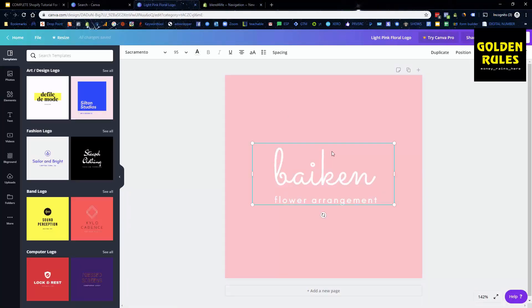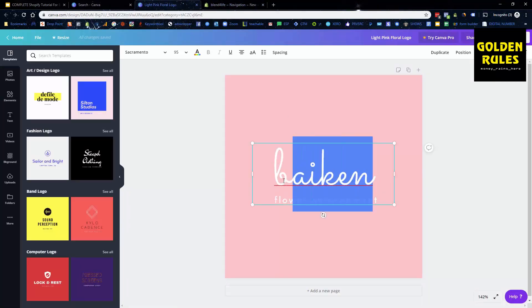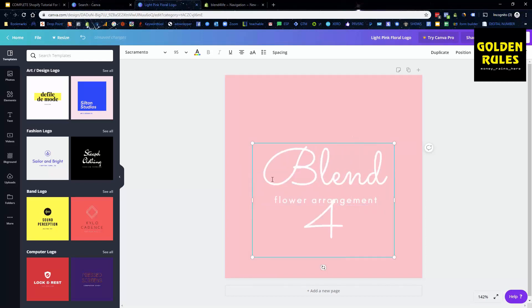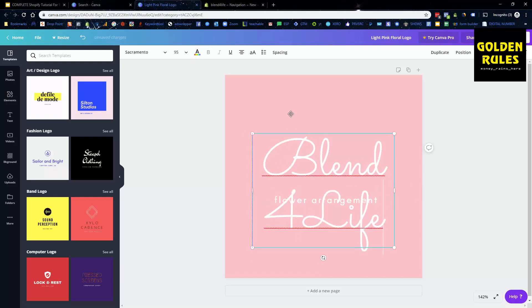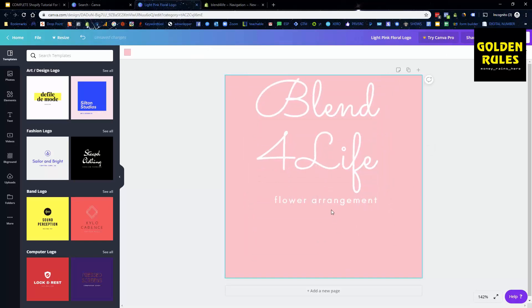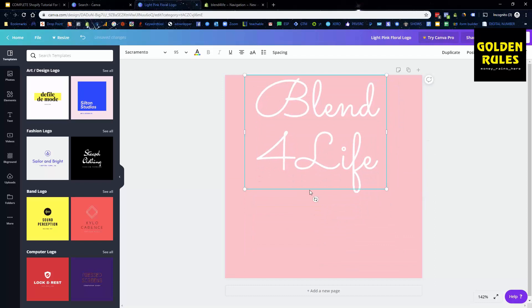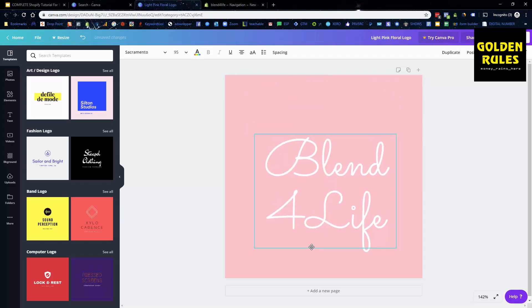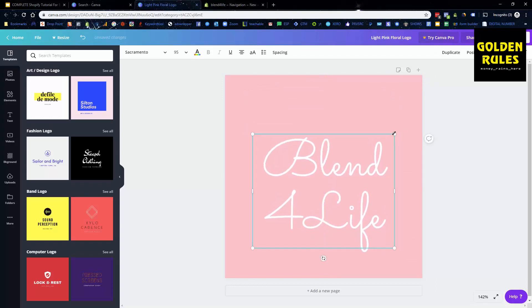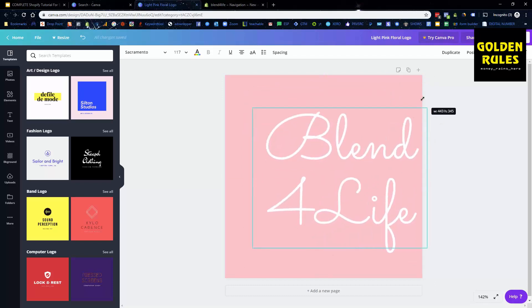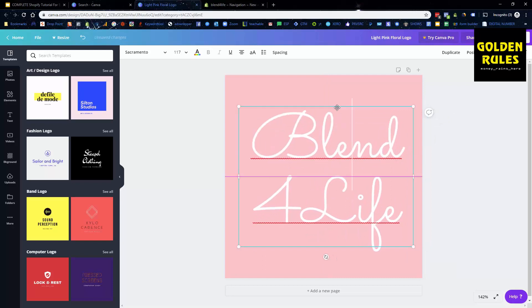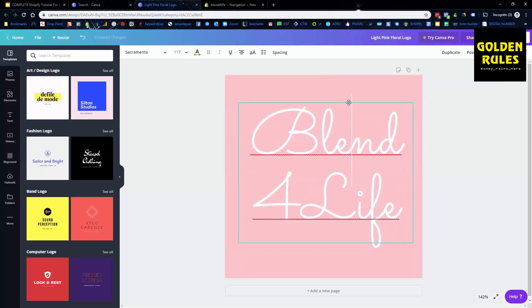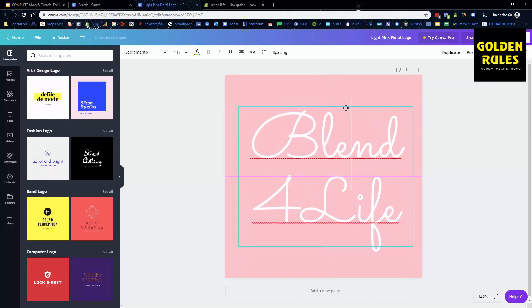Alright, so the good thing is we've done the template, so we put in Blend for Life. And I'm gonna move this, I'm gonna delete this other one. I'm gonna make it a bit larger. Again, we can always resize this if need be, and it's centralized.